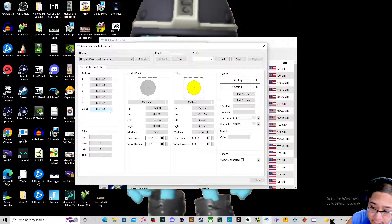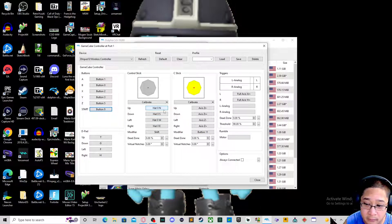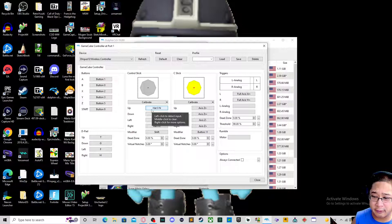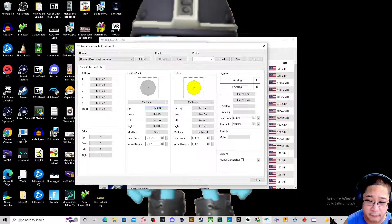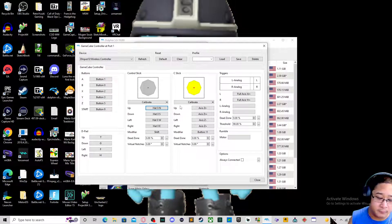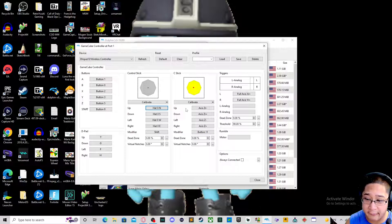If you are on a PS3 controller, that is the Start button. For the control stick, when it says Hat, it actually means the directional buttons — that is the hat. For the C-stick, the yellow one on the GameCube, I usually use the right analog stick. Those are called the axis or Z buttons.